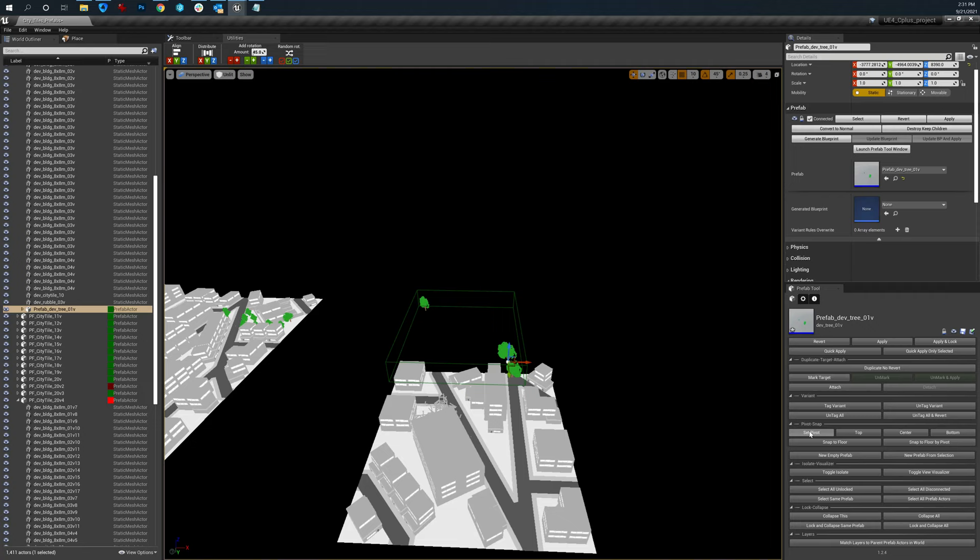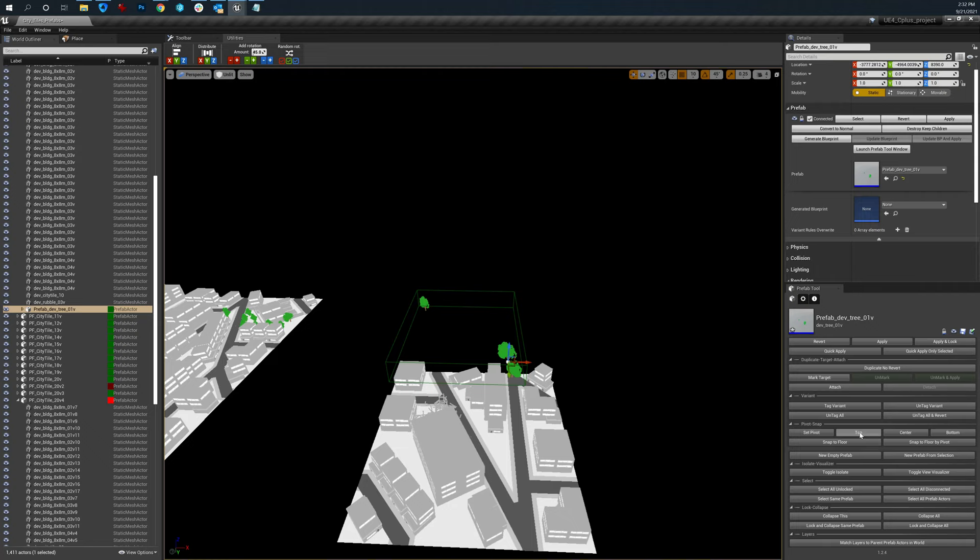And I just duplicated. There is a way to move the pivot point within Unreal. I can't remember off the top of my head. But you can also use these quick options as well.